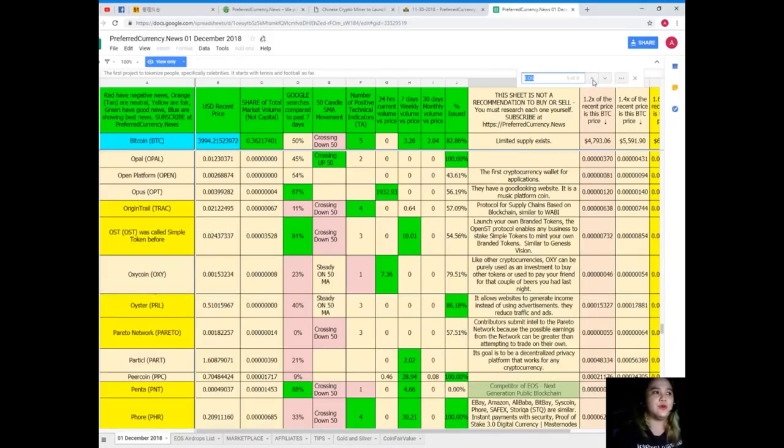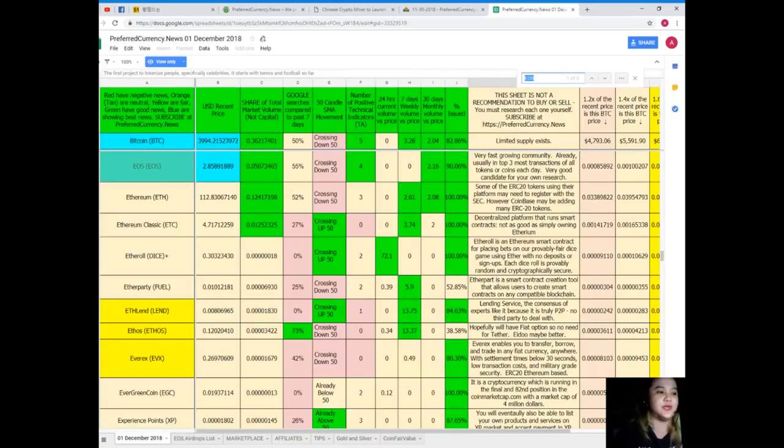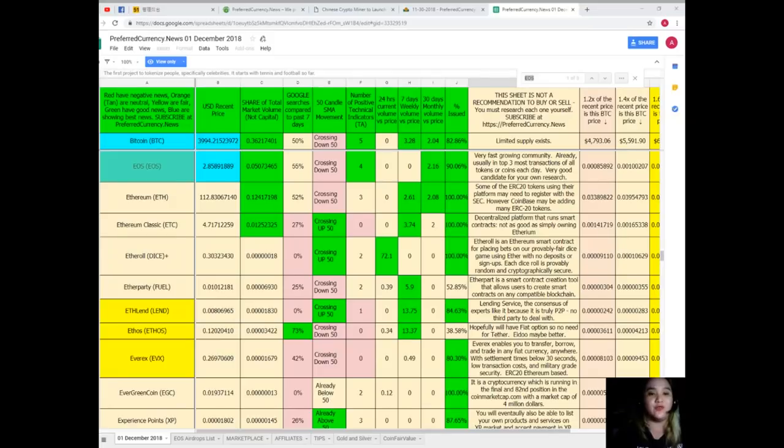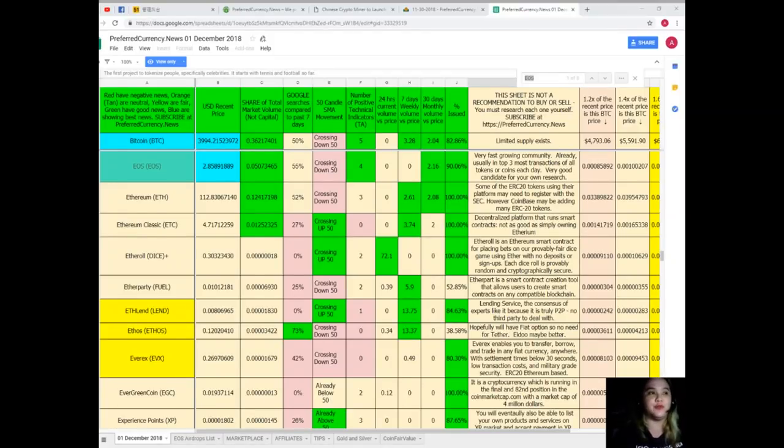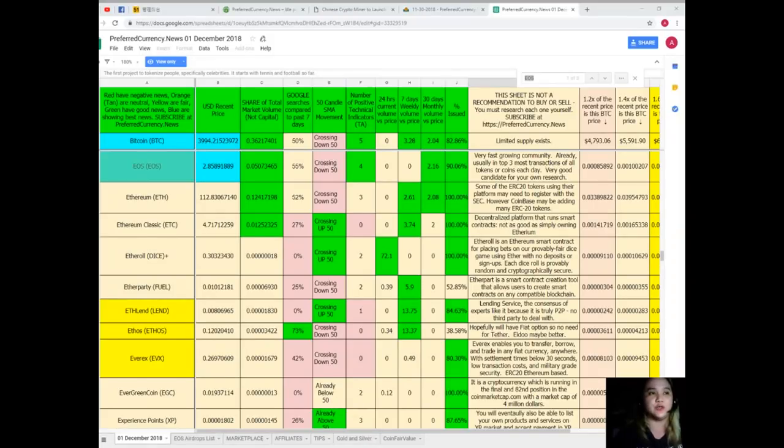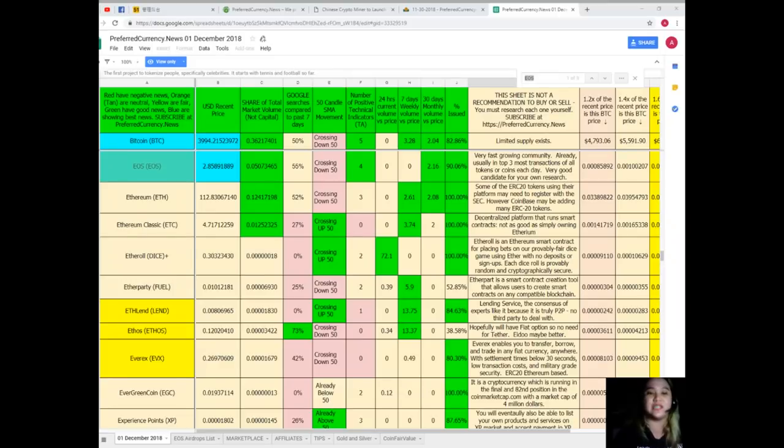EOS, as of today's recent price, is $2.85. Share of total market volume is 0.05. Google searches compared to the past seven days is 55%, it's crossing also down 50 for SMA movement. Number of positive technical indicators 4, 24 hours volume versus price 0, and for 7 days volume versus price is also 0, 30 days monthly volume versus price 2.16, and percent issued is 90.06%.